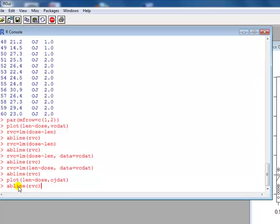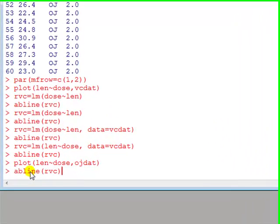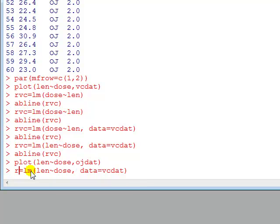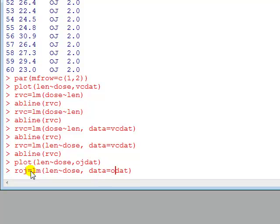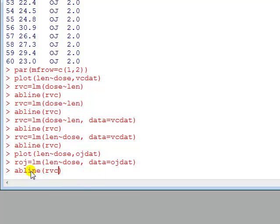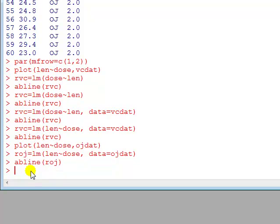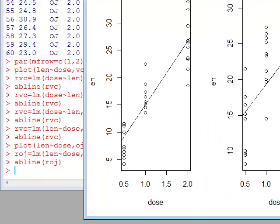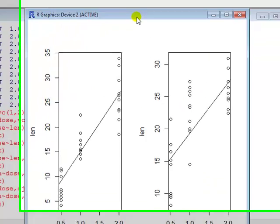And then I do the same thing. I'll run a regression, but I'm using the up arrow here to trace through my previous commands, speed things up a bit. Let's see, roj, OJ. Okay, I'm running a regression on the OJ dat here. Then I do abline.